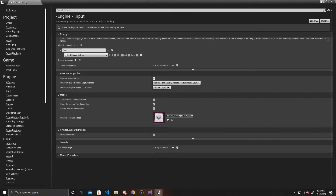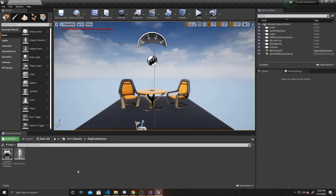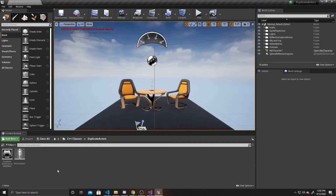So now we can go ahead and open up our character script. You can open up any character script that you have for your player. If you need a character script, I'll provide a link in the description below for our character controller tutorial, but you can use whatever character script you have.